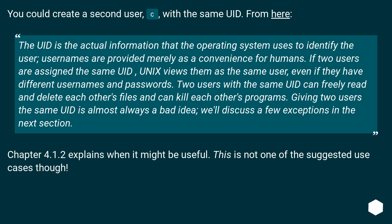Chapter 4.1.2 explains when it might be useful. This is not one of the suggested use cases, though.